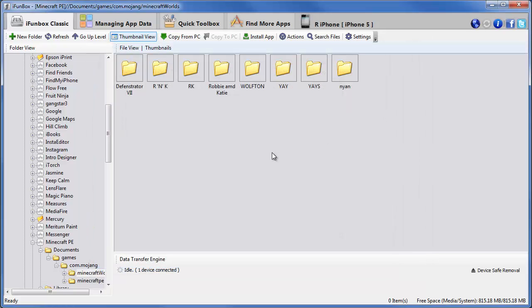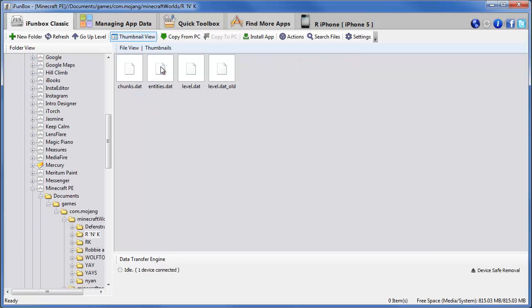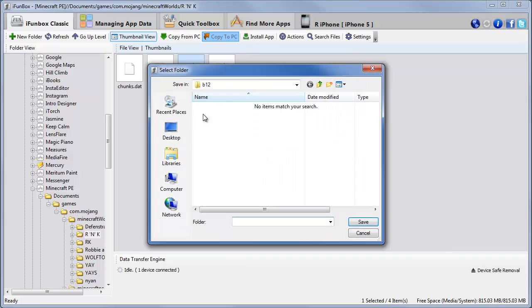So we're here and I'm going to change. Let's change R and K. So we'll open this. And you can see here's our file, level.dat.